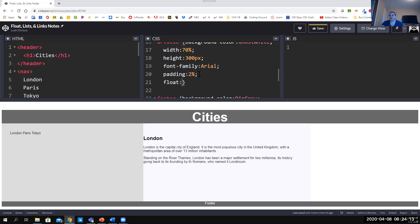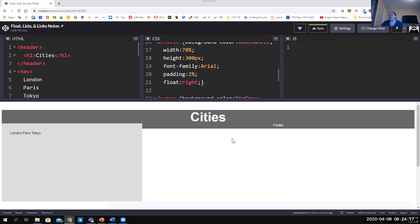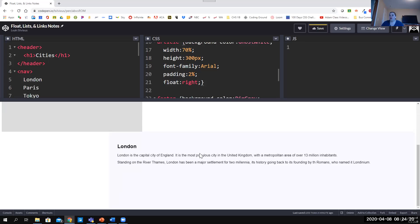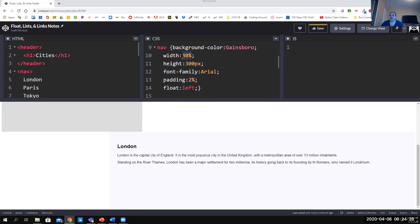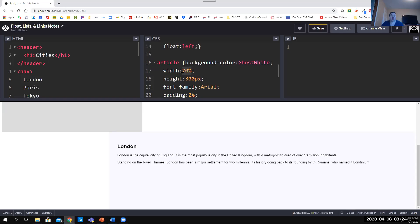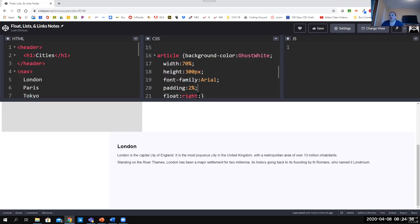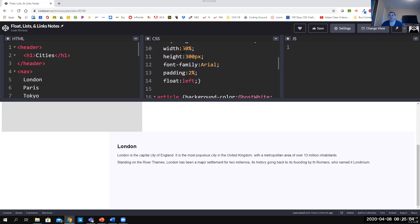Now that the article is floated to the right you'll see it floats down below but there are some issues because of the width. It may seem like nav at 30% and article at 70% equals 100% and should fit the page, but we've added padding. Padding adds to the width, so the article is actually 70% plus 2% on each side — meaning 74% width. The nav is similarly 34% width of the page.